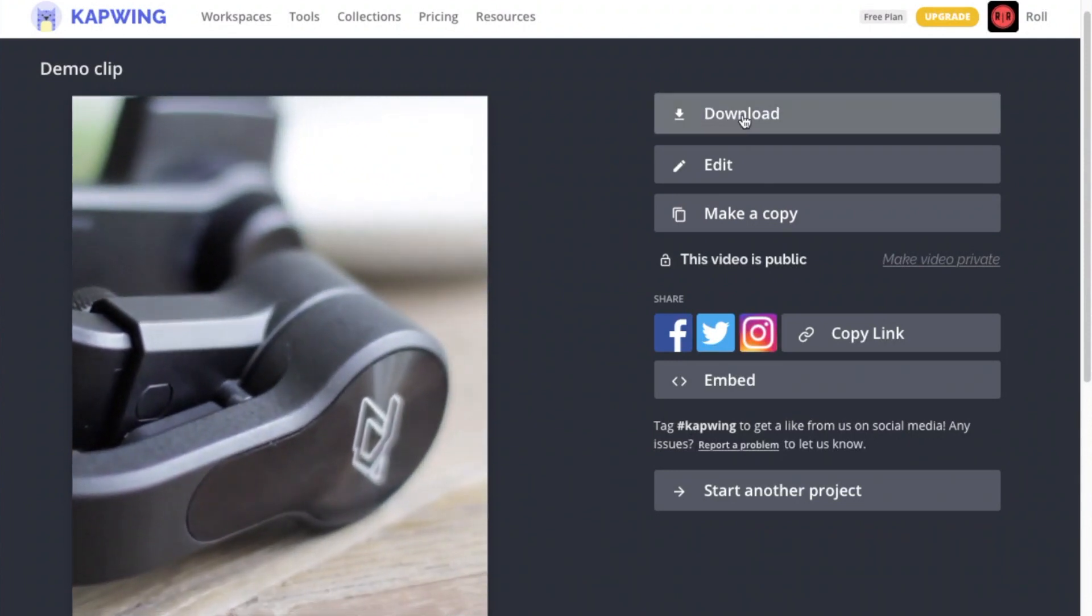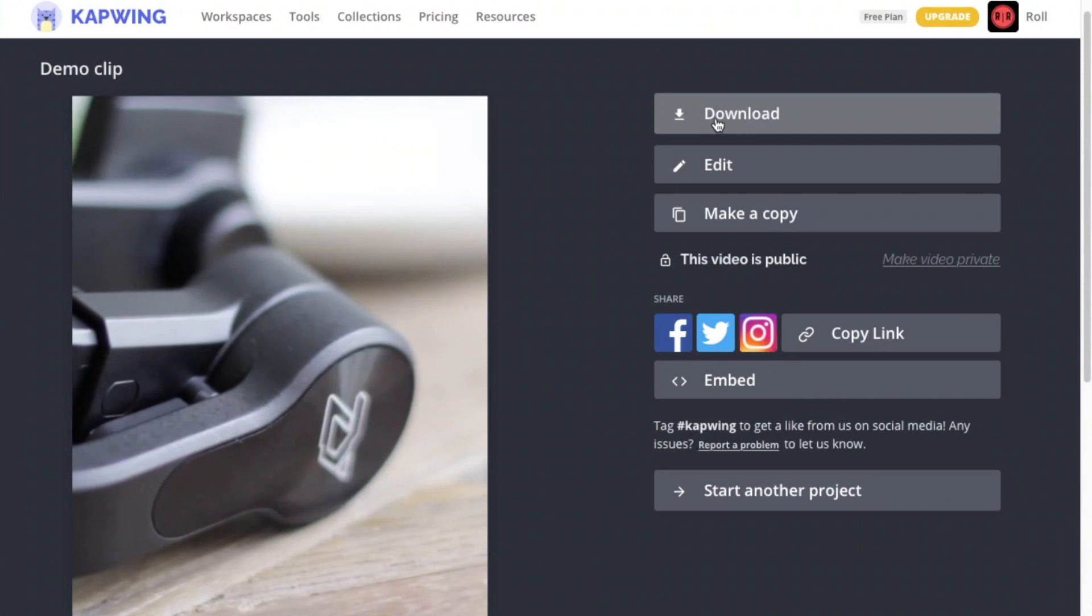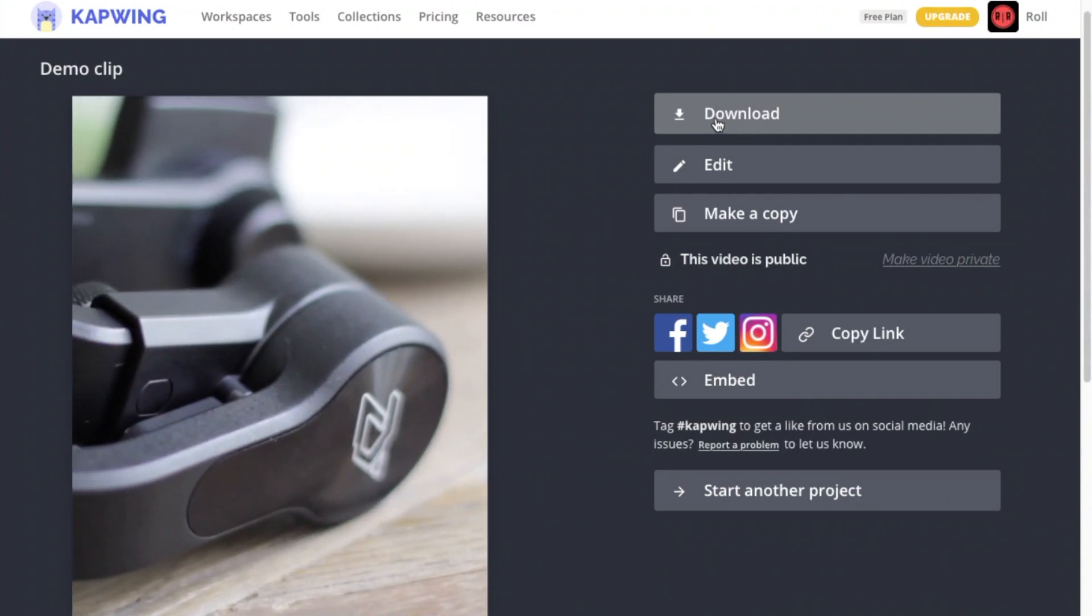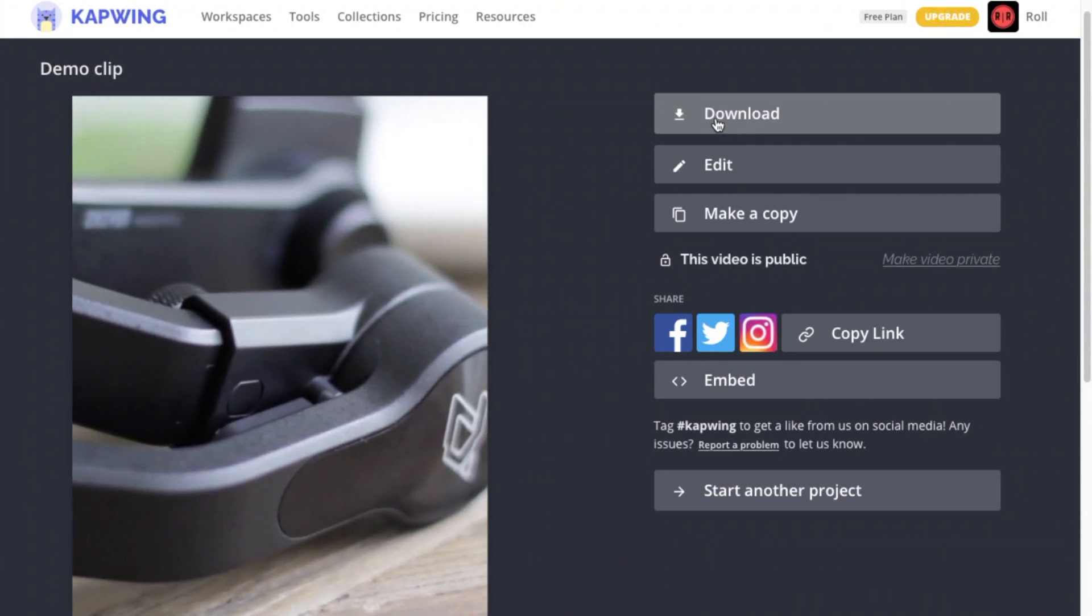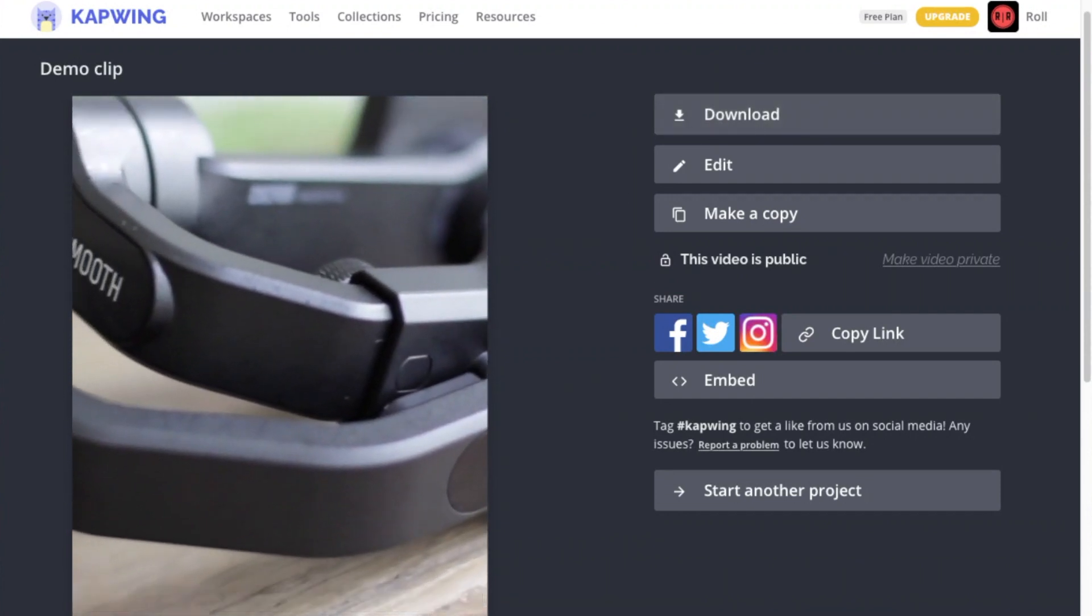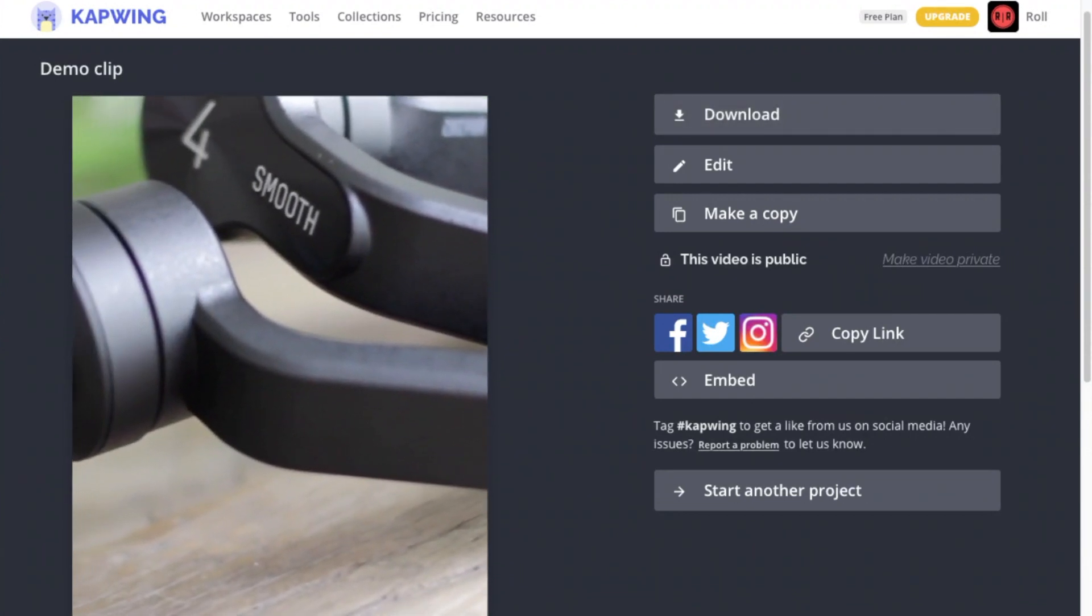To download, simply click on the download button here, and it will save it to your device. But if you want to make any more changes, you may also do so by clicking on edit.